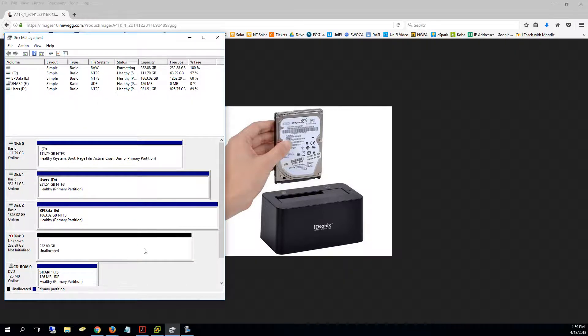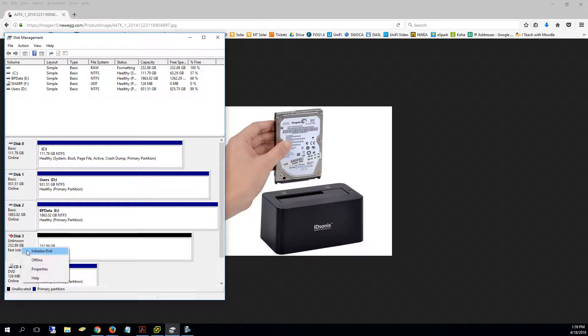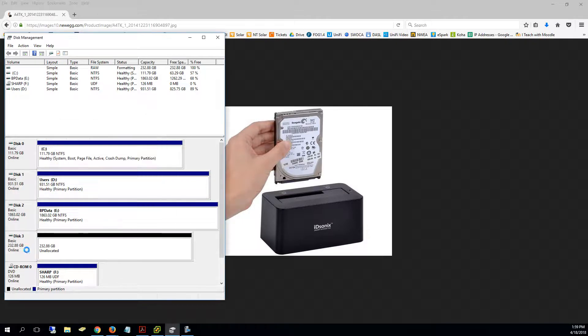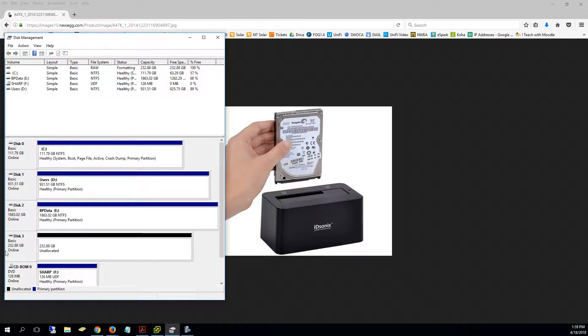It is unallocated, nothing's been done to it, so the first thing we have to do is go over on the right-hand side, right-click and say initialize the disk. Just say okay, and then it's going to come back up that now the disk is initialized and online.